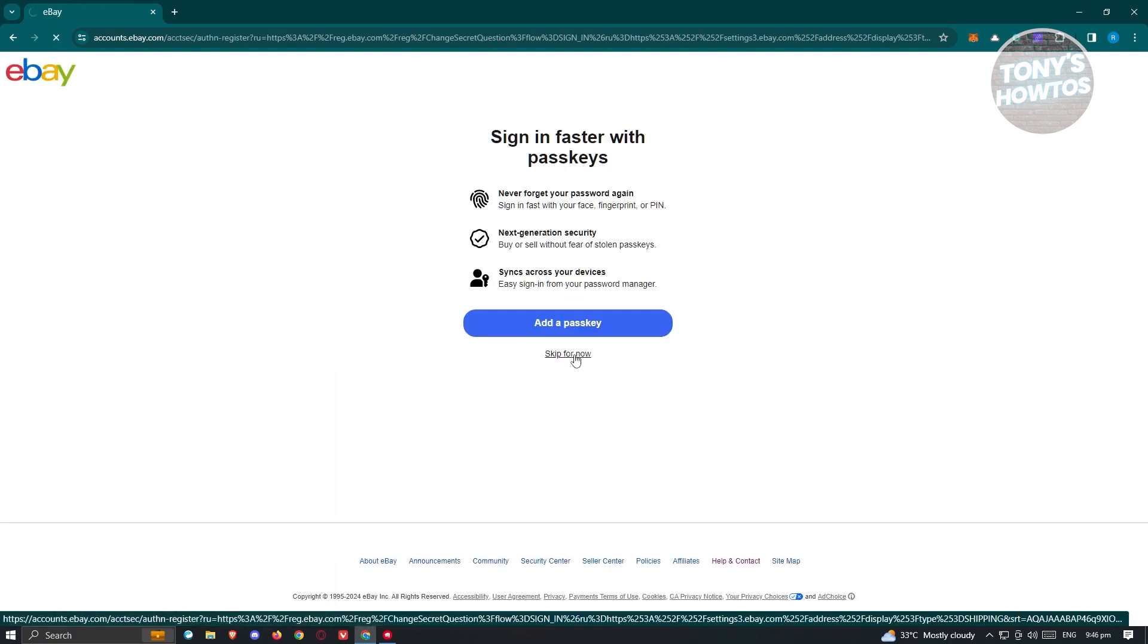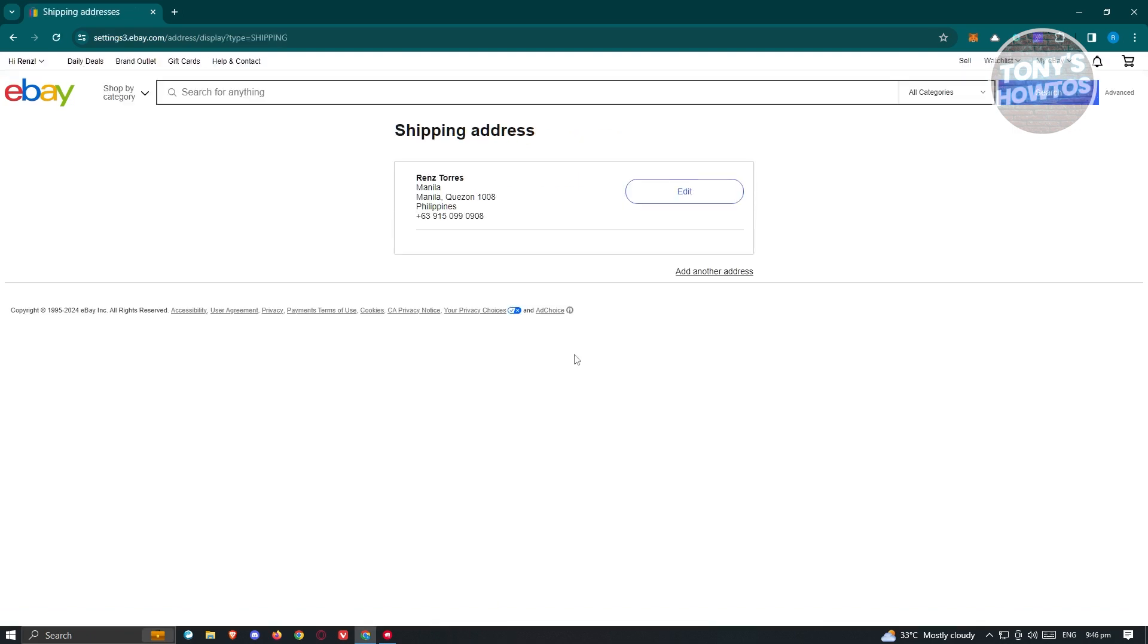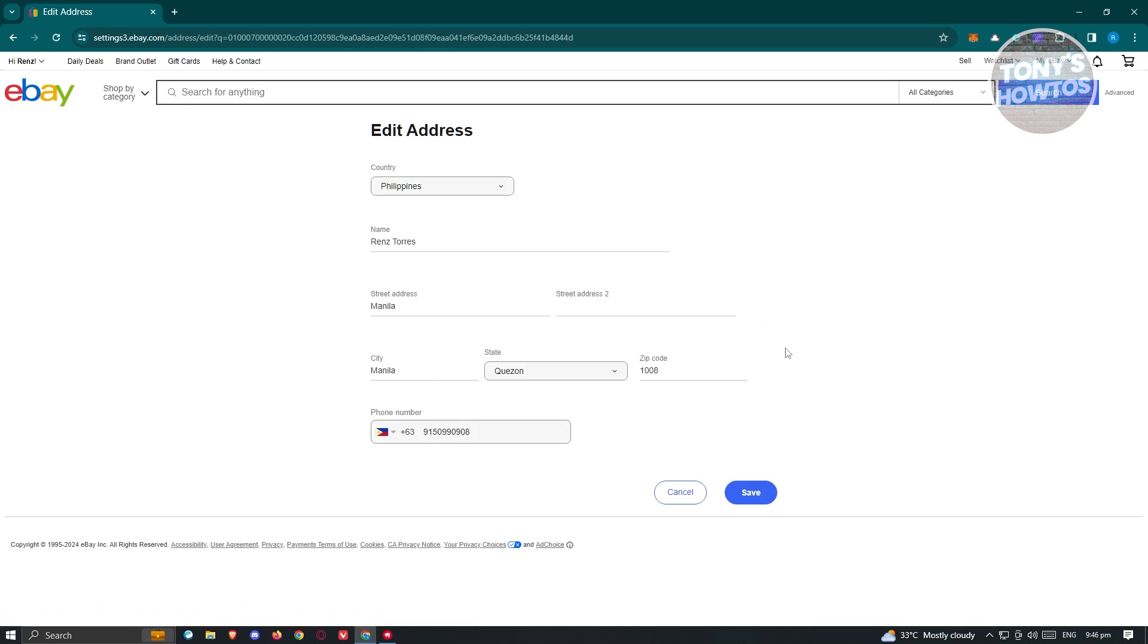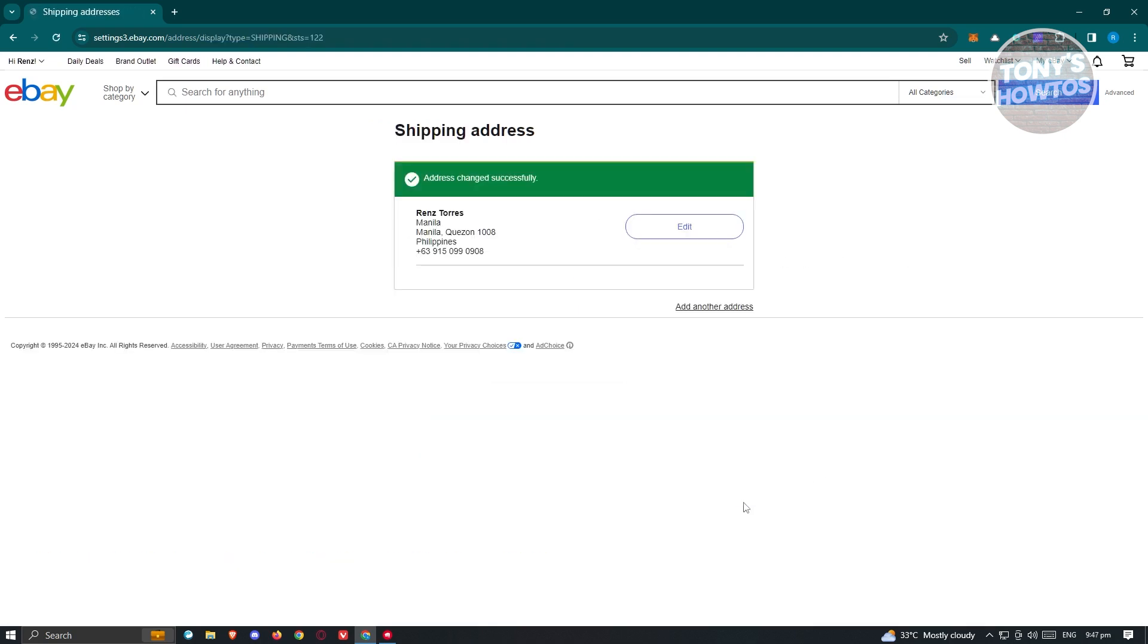If you want to add a passkey, you could go ahead and do that, but for now I'm going to skip this. You can now start editing your shipping address. Click the Edit button and set your address here: the street address, the city, state, and zip code, as well as the country. Once you're done, click the Save button at the bottom right to save your changes.